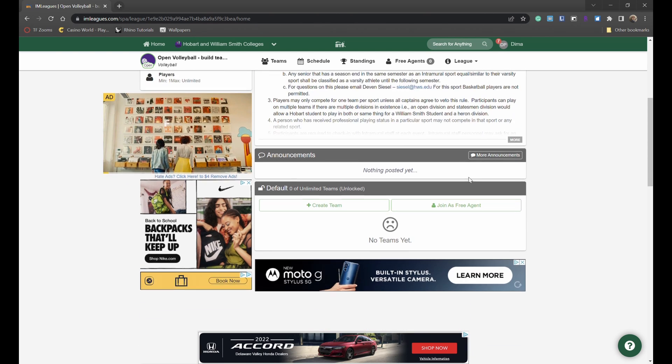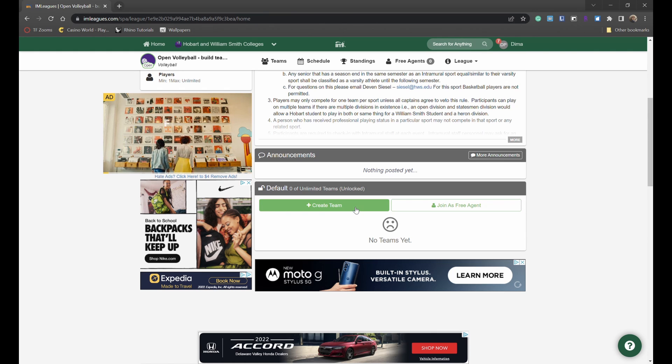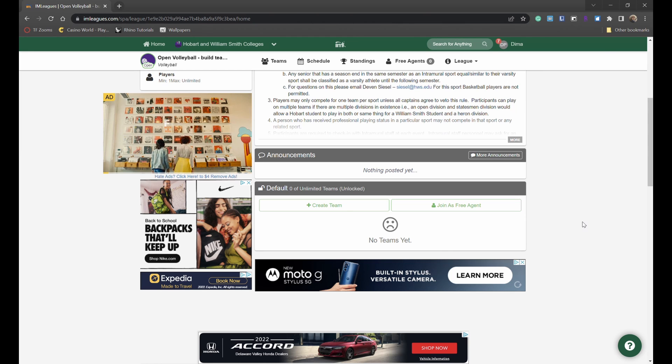Then you have two options to either create a team as a team captain or sign yourself up as a free agent and let other teams have the opportunity to recruit you on their team.